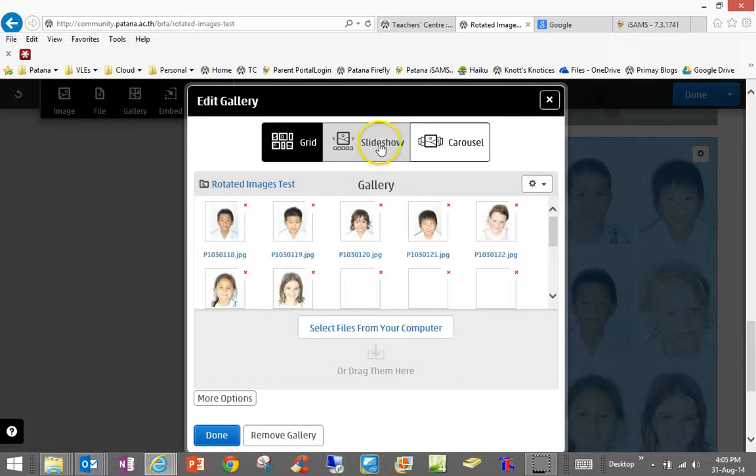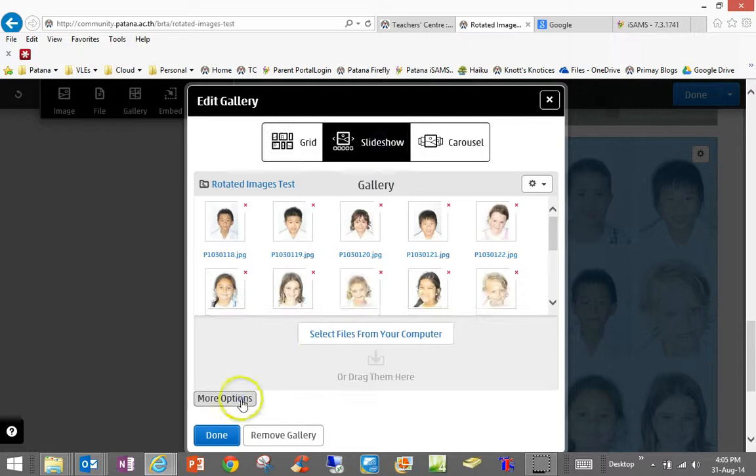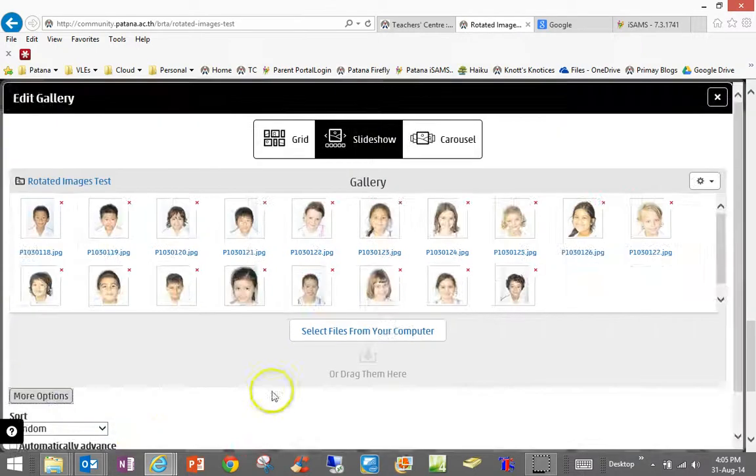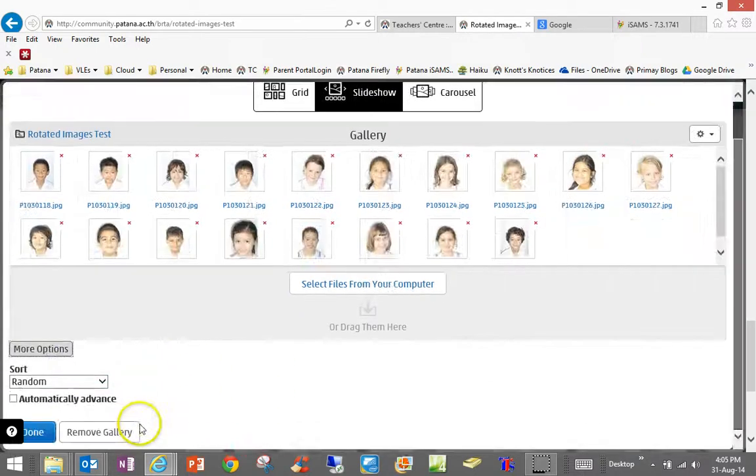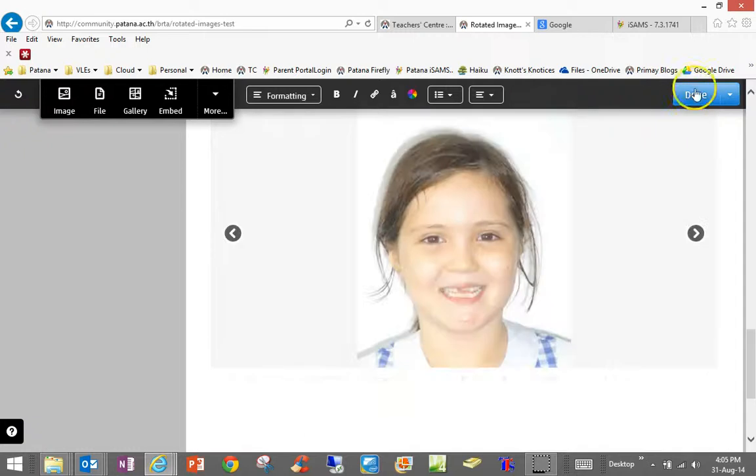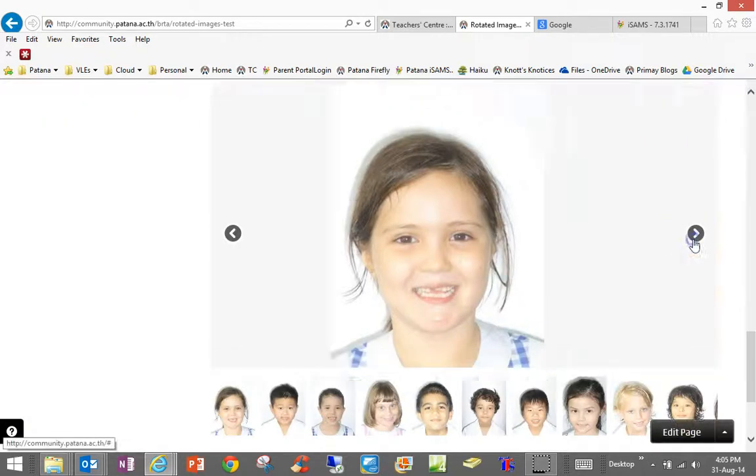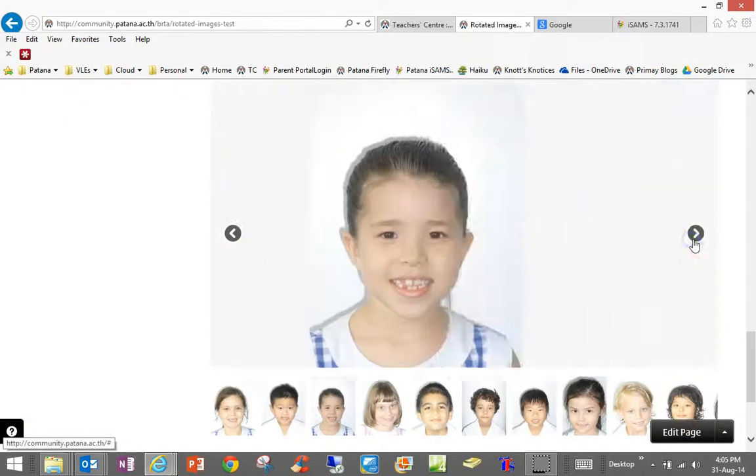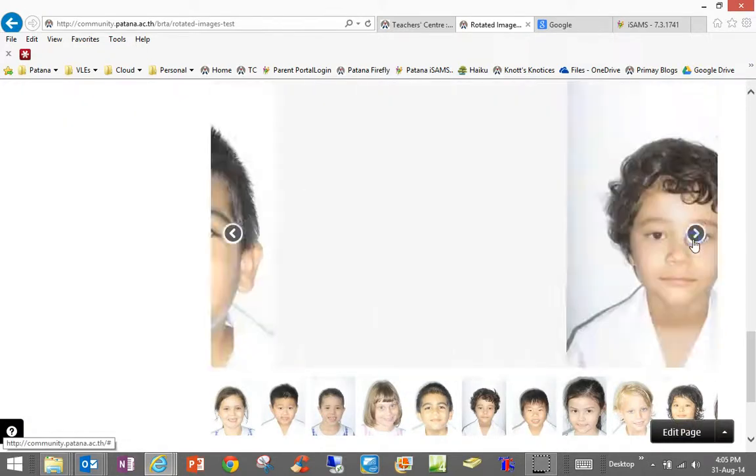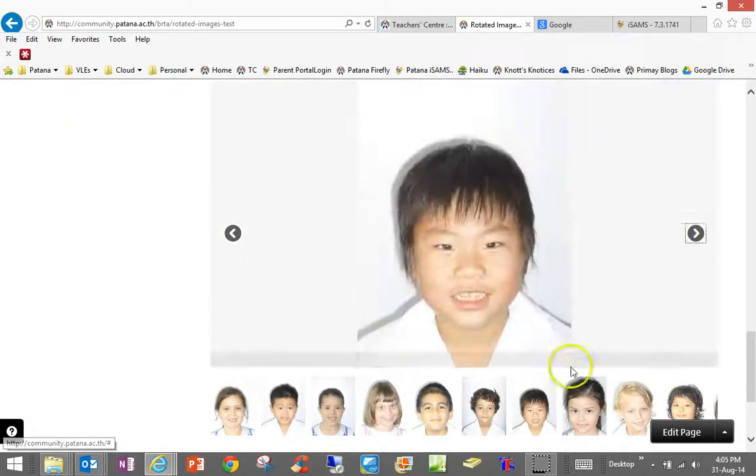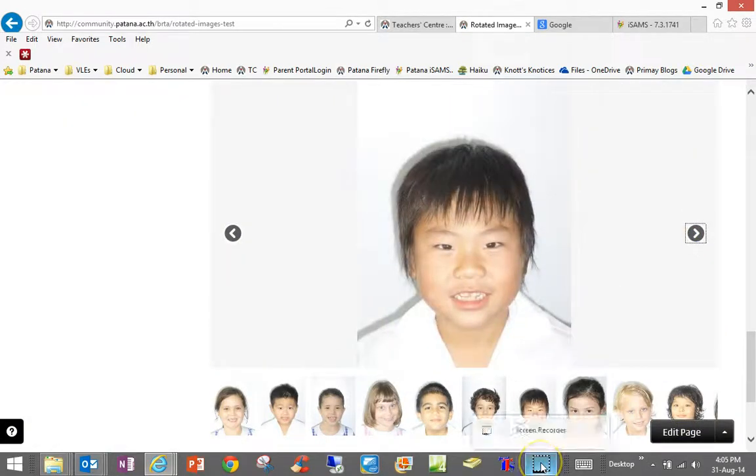Maybe I want to change that gallery to a slideshow and I want it to automatically advance and click done. Done. And now we have some beautiful photographs. I hope you found that useful.